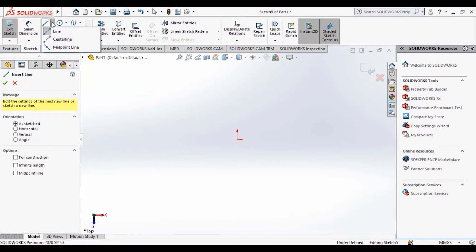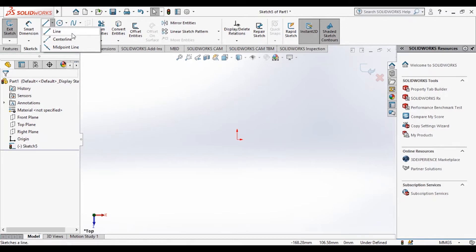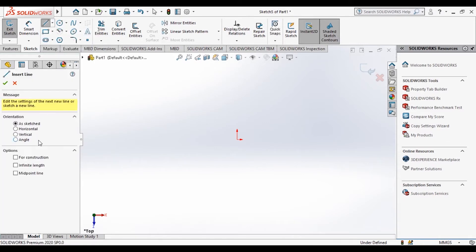We will start with sketching. This is the line tool and here we have different line options like Center Line or the Midpoint Line. Center Line is used for construction purposes, representing an axis generally used for the revolve option.